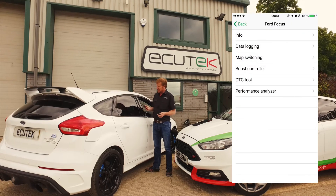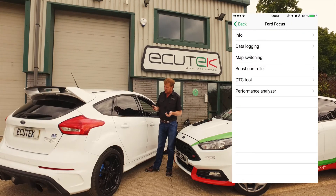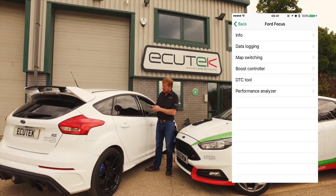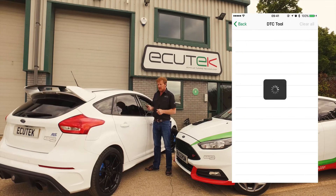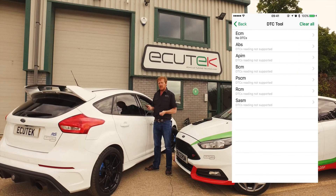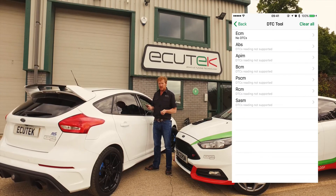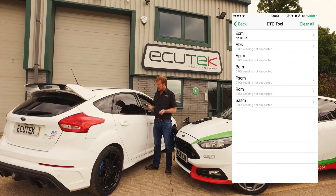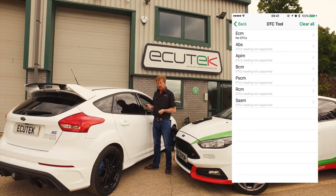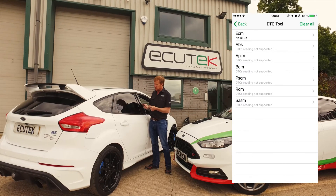Going down to the next standard feature of ECU Connect, which is the DTC tool. This reads and clears diagnostic codes on the various modules on the vehicle. There are no codes on this vehicle at the moment, but it can be cleared with the touch of a button.